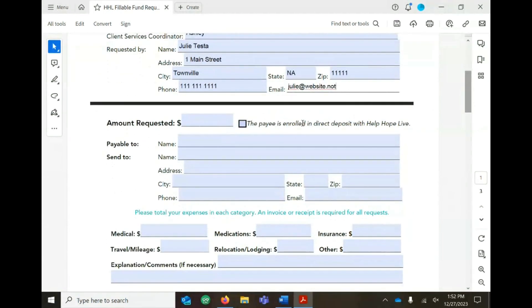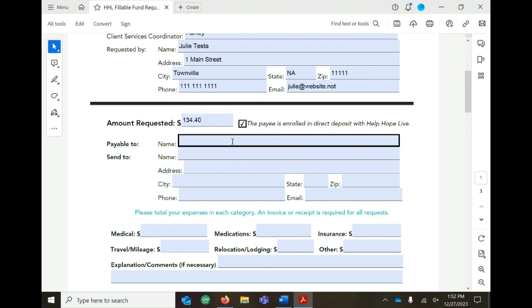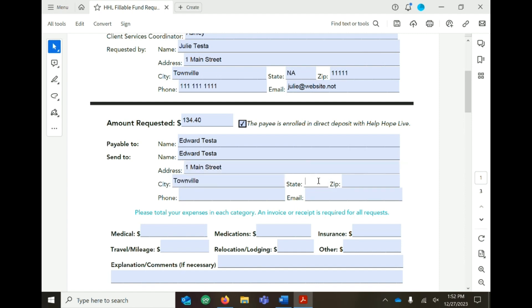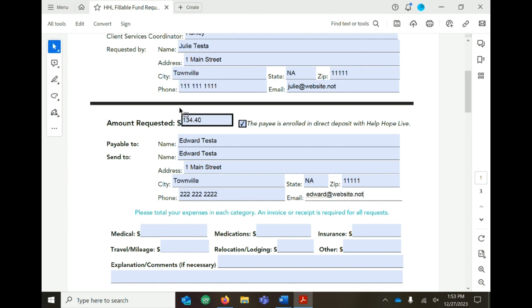Add the amount requested. Let us know if the payee is enrolled in direct deposit with Help Hope Live. Fill out just one fund request form for each payee. Include the name, address, phone number, and email for the payee.